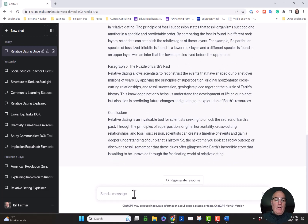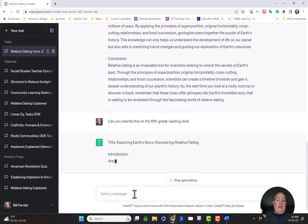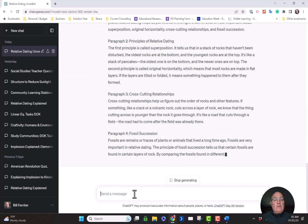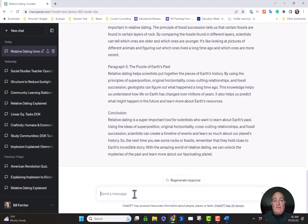As an 8th grade teacher, I always had students who weren't reading on grade level. So what if I went in here and said: can you rewrite this on the 5th grade reading level? ChatGPT's answer is: yeah, absolutely — here's a draft for 5th graders. As a teacher, now I've got two passages covering the same topic at two different reading levels, and it took me three seconds to get them. That has value, doesn't it?